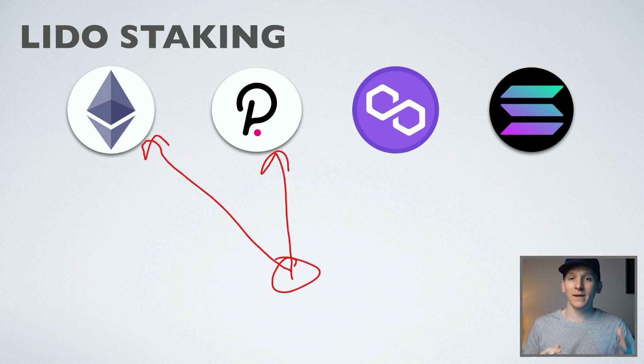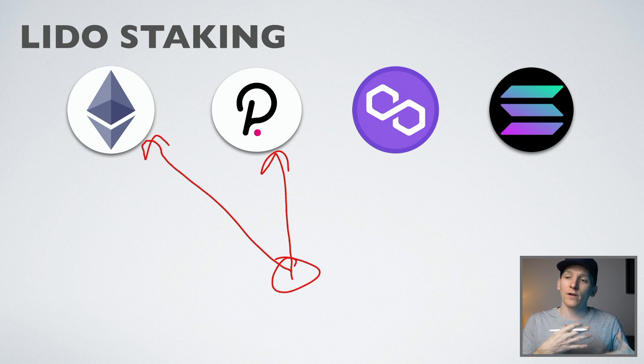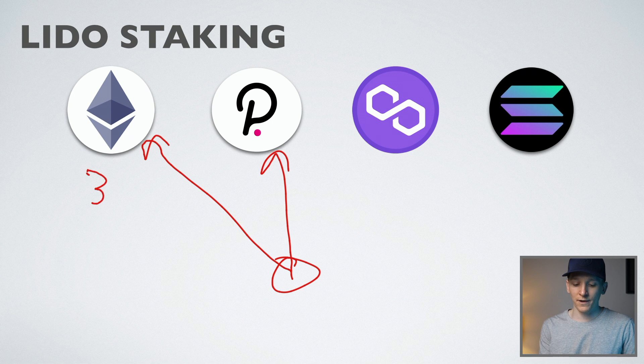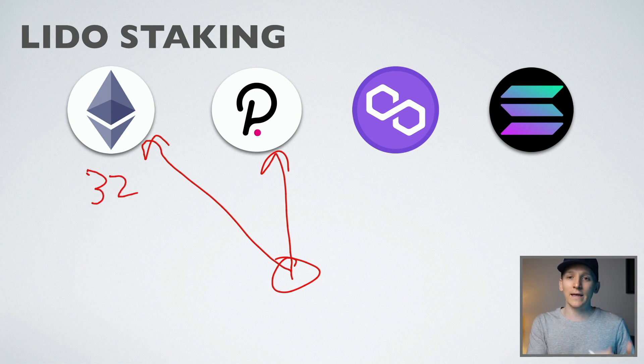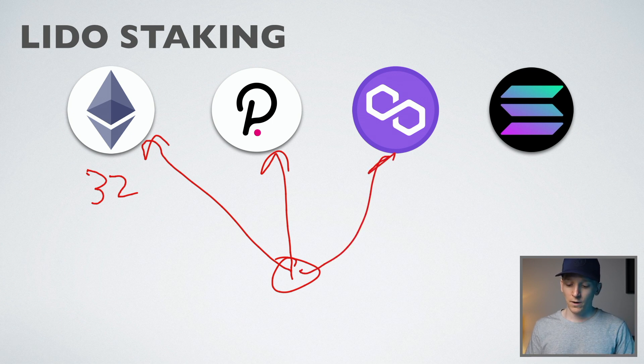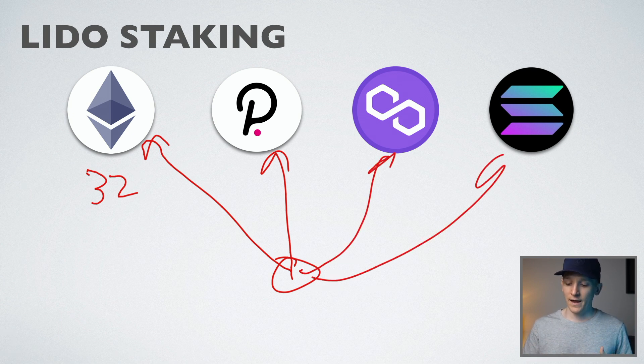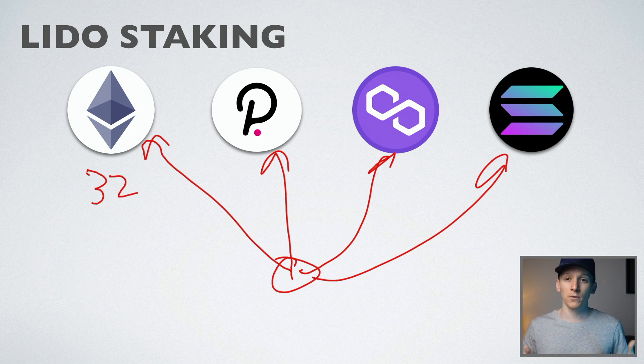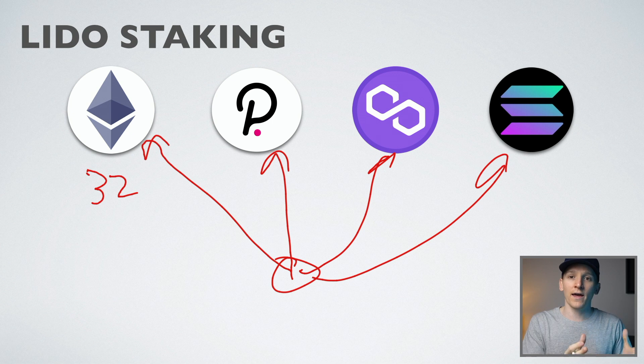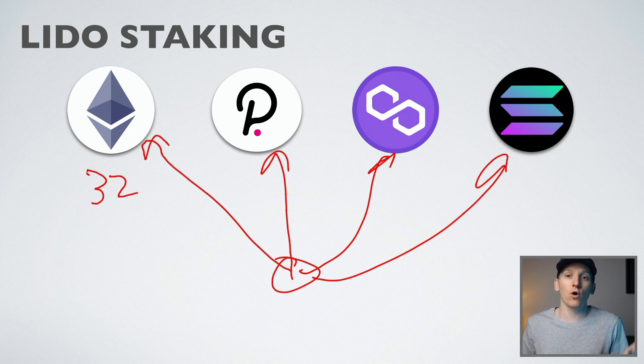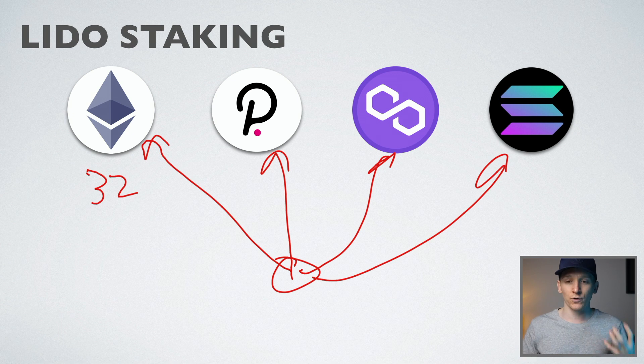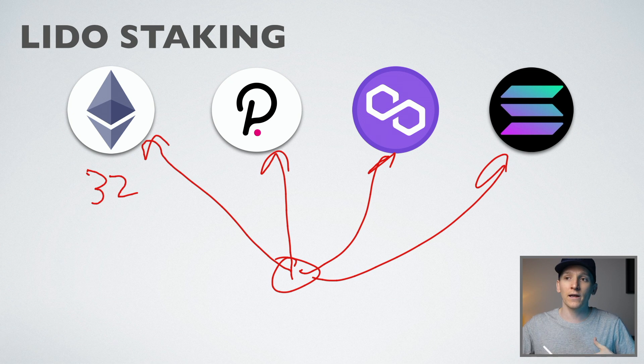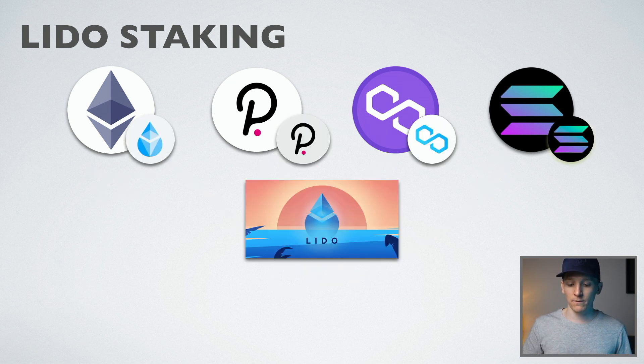But the problem is there's lockups for these coins and some chains are much harder to stake than others. For example, on Ethereum, you need 32 ETH if you want to run your own validator and there's a lockup as well. Solana has a few days lockup, and Polygon has a lockup as well. That means if you stake your coins, they are there and you can't use them. You can't sell them until they are unlocked. That's not great as a user because we want liquidity. Also, we want to be able to use these coins on DeFi so that we can earn extra yields as well.